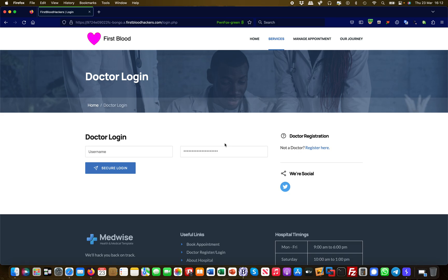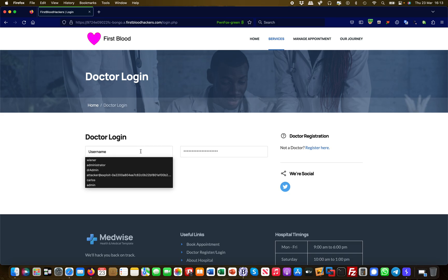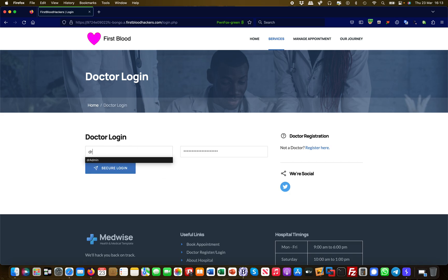We have an application here as you can see on the screen. It's a healthcare application, pretty standard, and there are different sorts of logins.